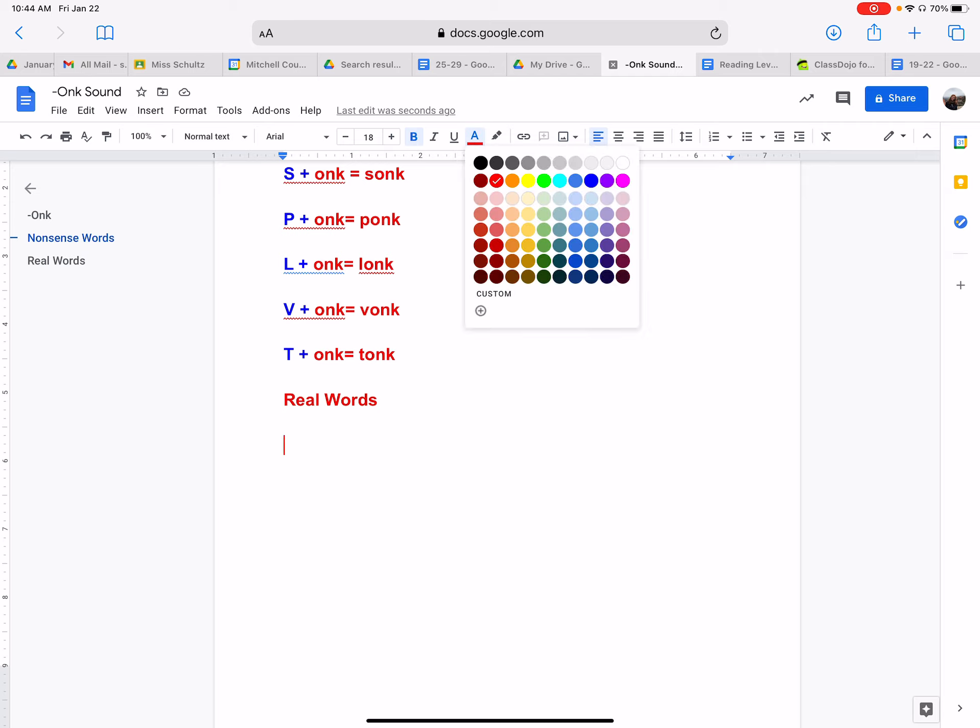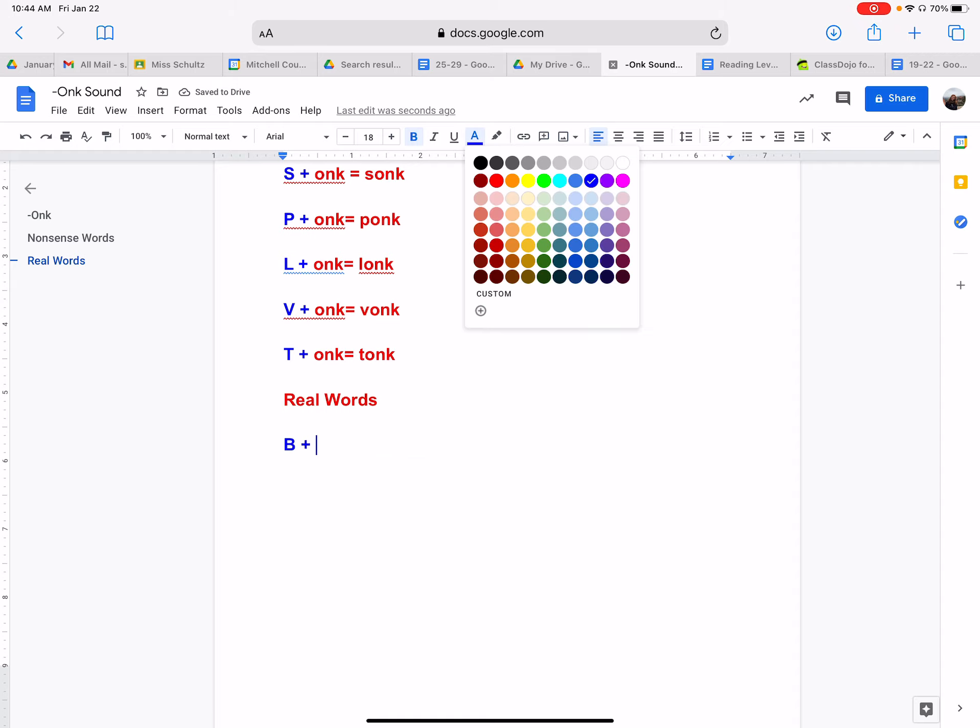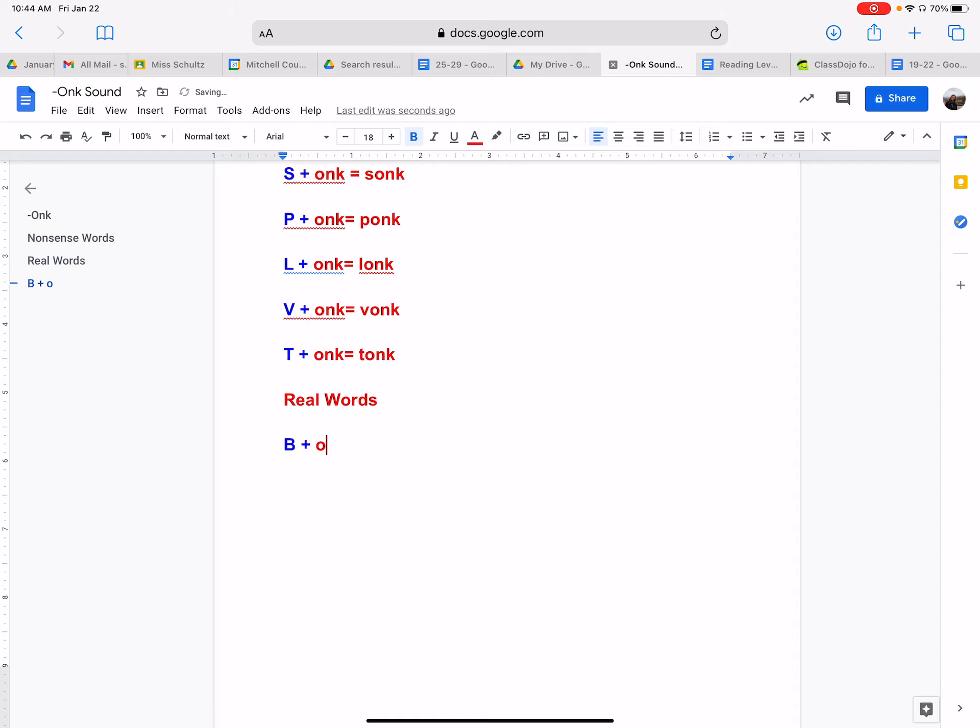Now, let's go over the letter B or lowercase B. What does the sound B make? What sound does B make? And try putting it with the onk sound. Well, B makes the sound buh, buh. And then we have onk. So we put those sounds together. We have buh, onk, bonk.